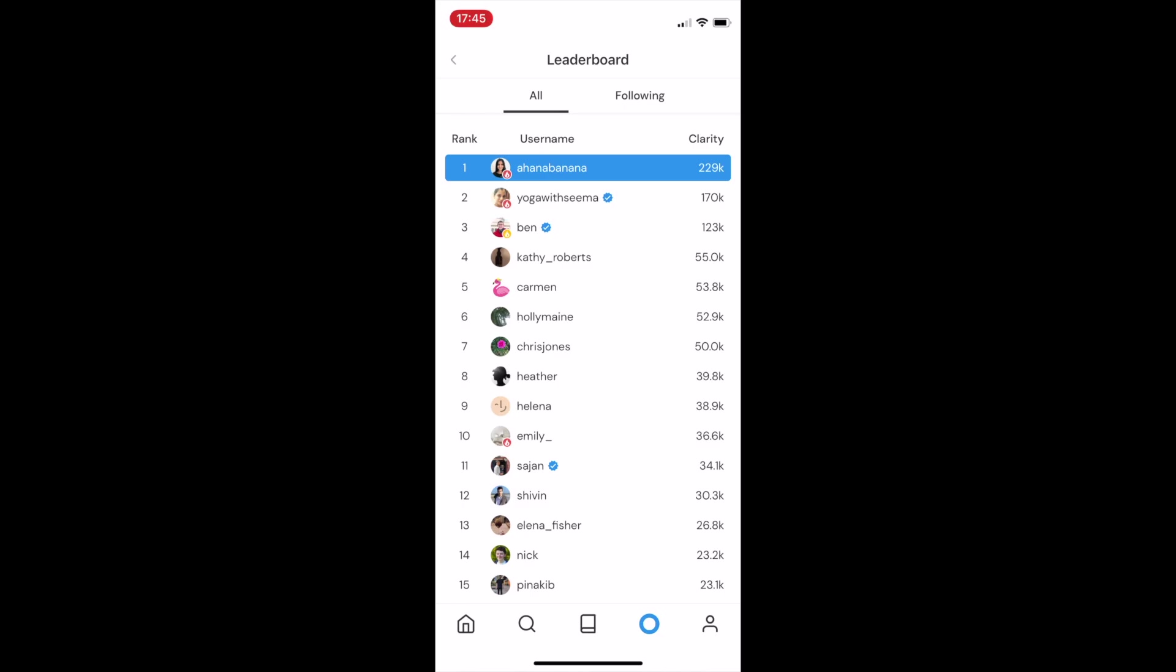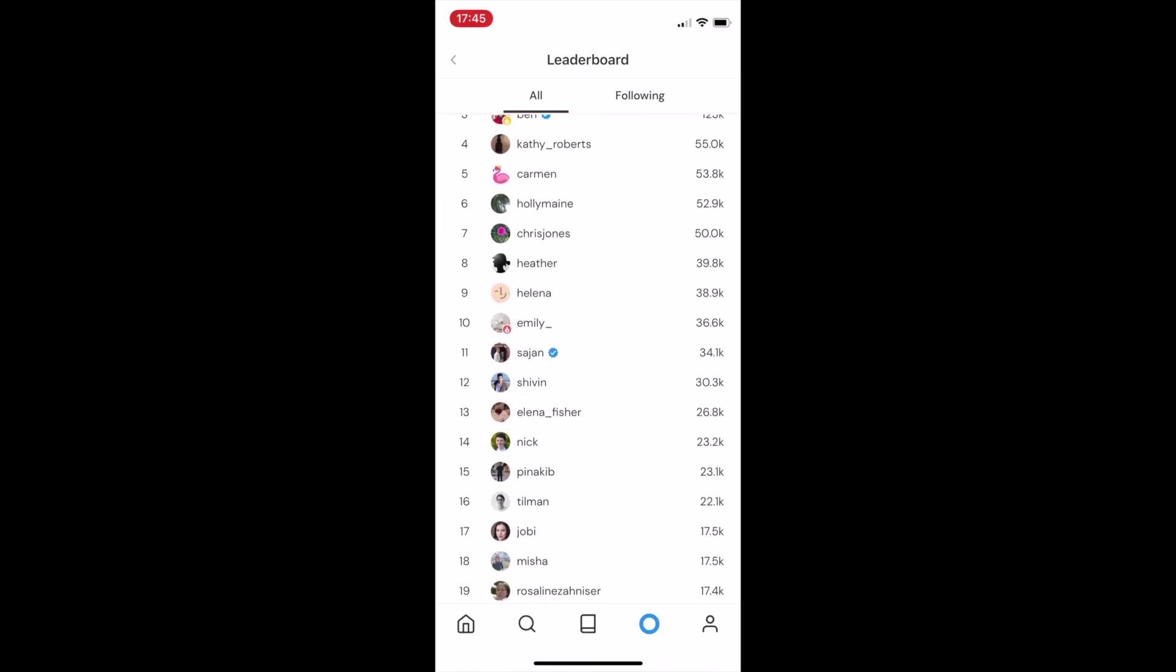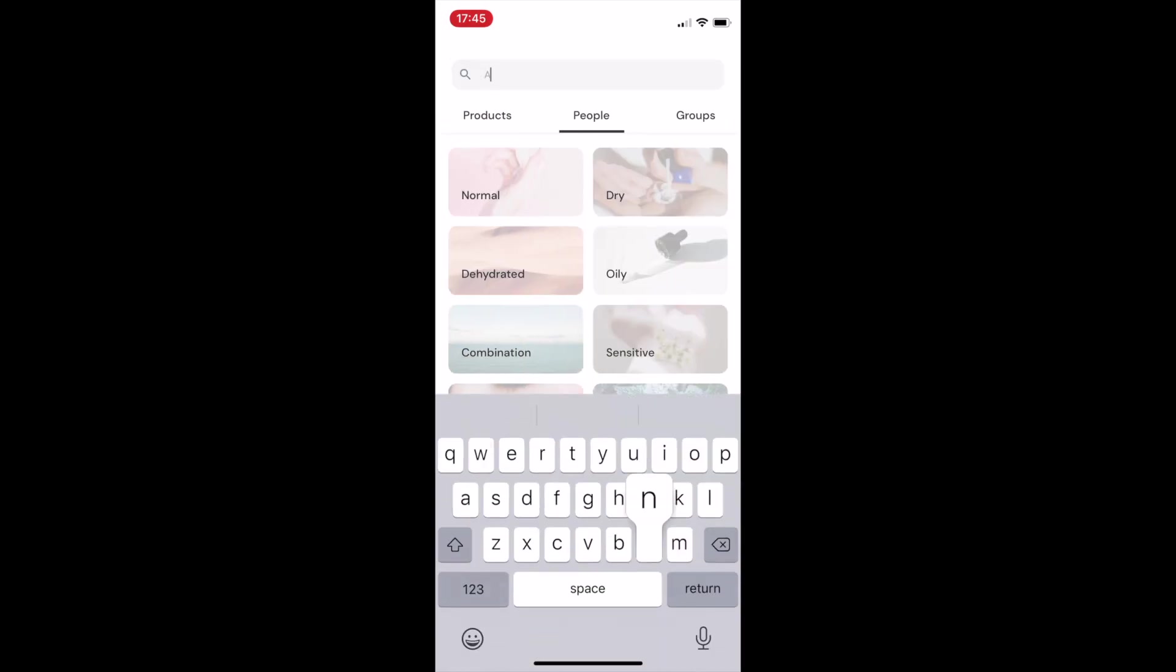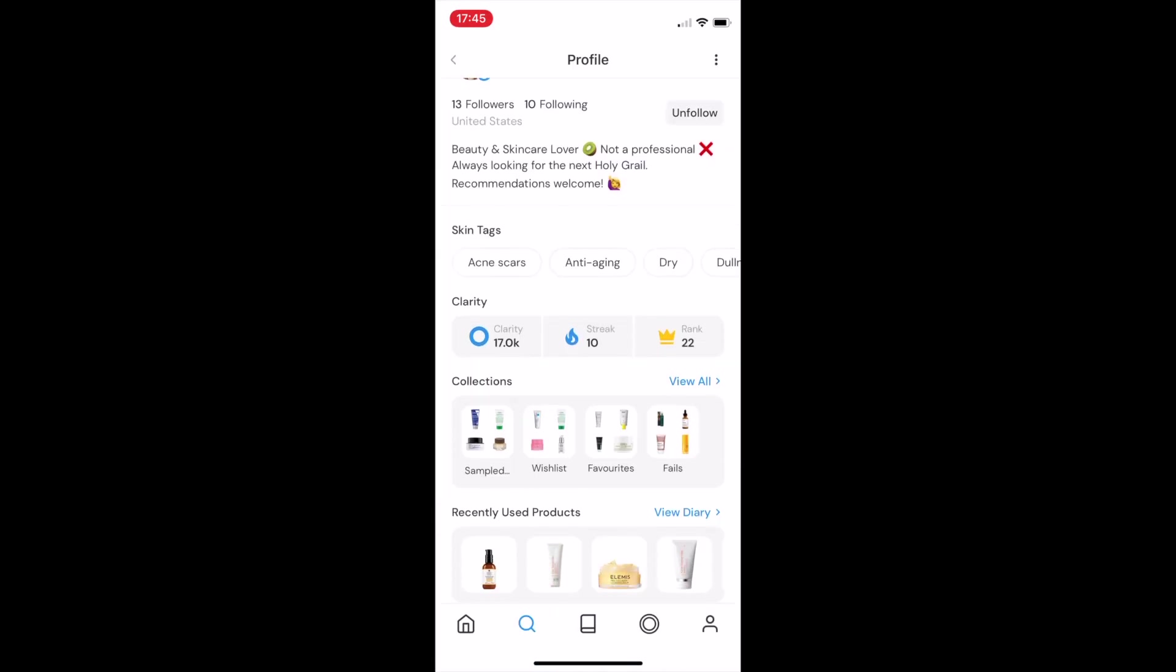We also have a leaderboard, so you can have a little clarity contest with your friends. If I go to another user's profile, I can see their clarity, their streak, and their overall Clear ranking.